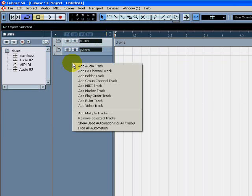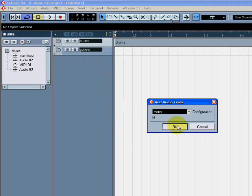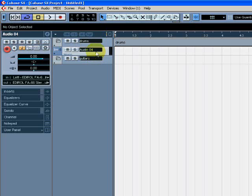If I wanted to put an audio channel in the guitar folder, once again, add Audio Track — Mono or Stereo — and just drag it into the folder.